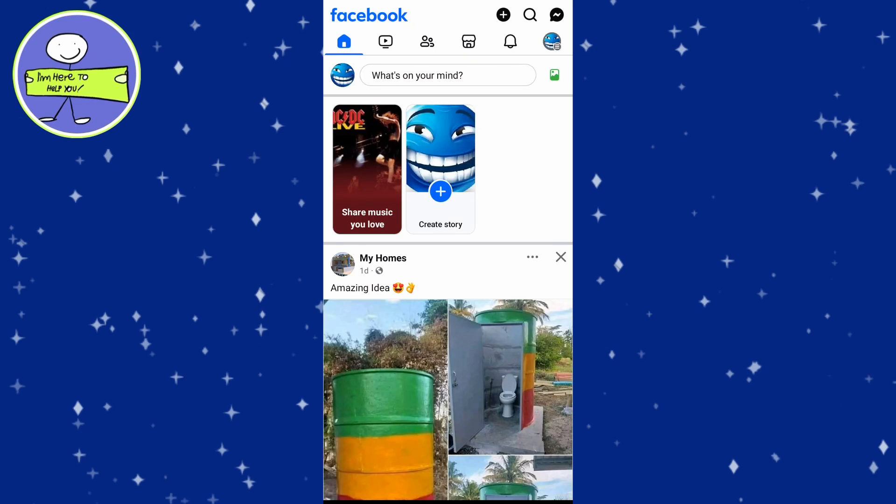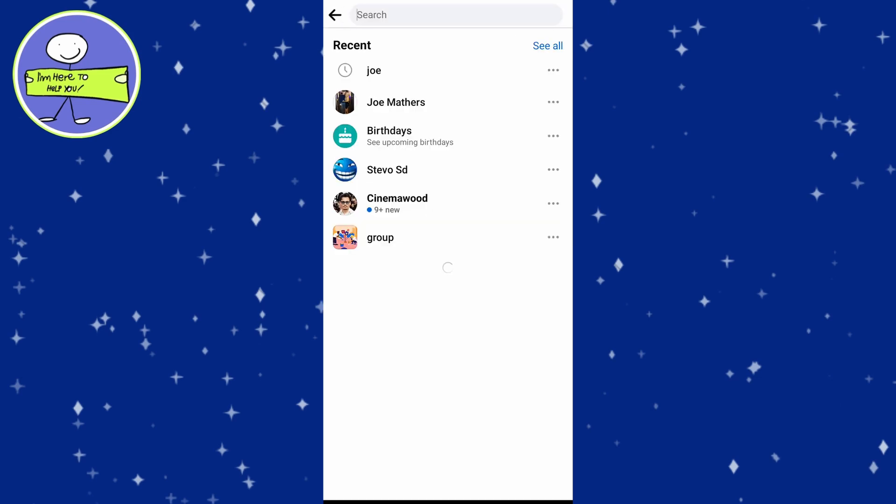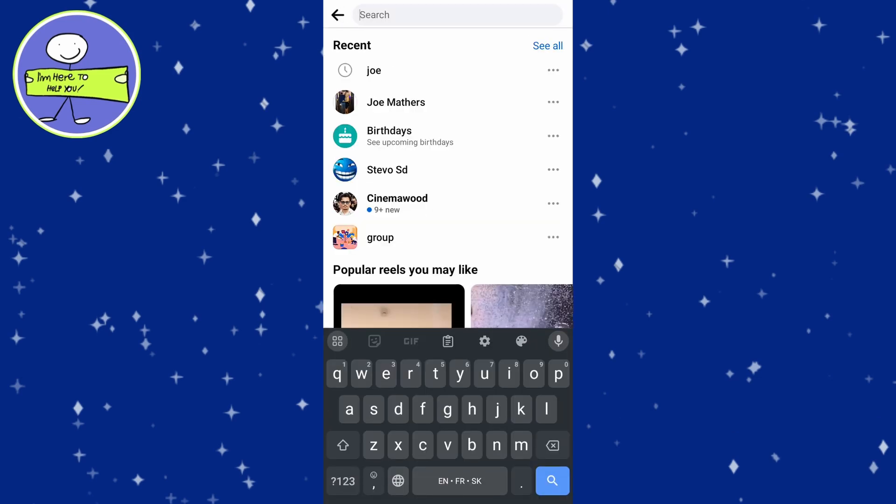In today's video, how to find user location on Facebook. Open the Facebook app on a mobile device or go to the Facebook website on your computer. From the home page, tap on the search icon at the top right and type the name of the person whose location you want to find, then select their profile from the search results.